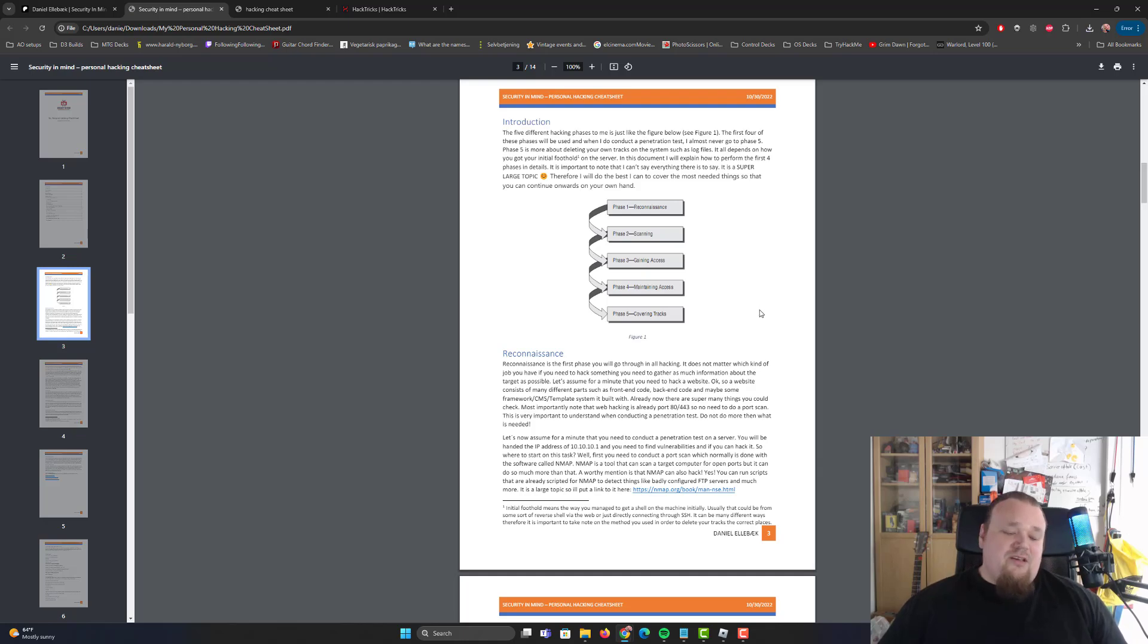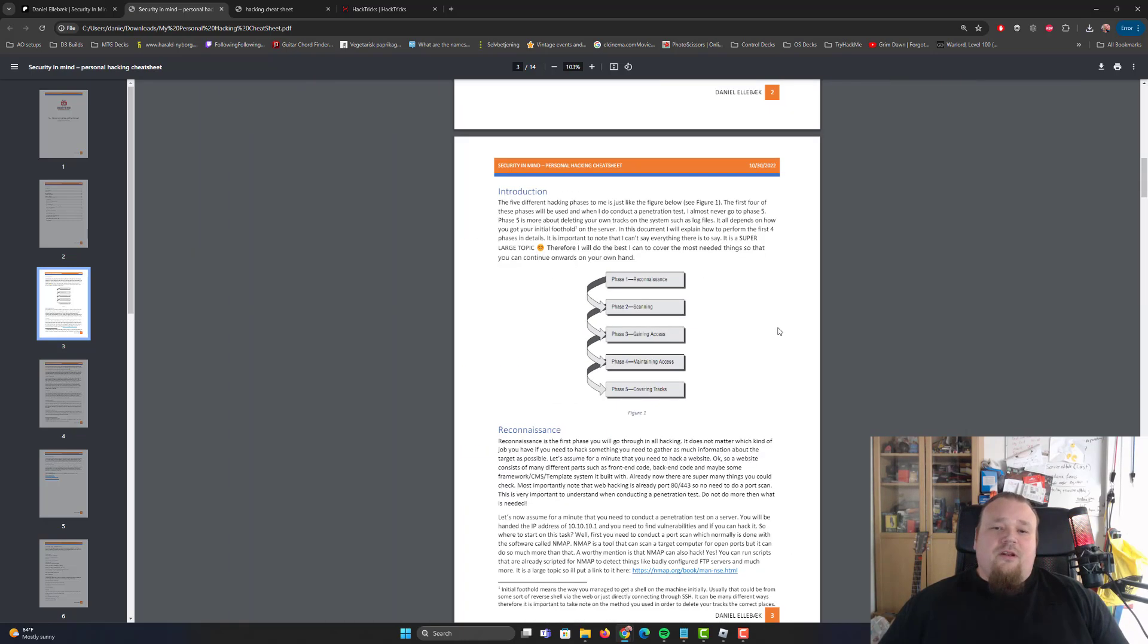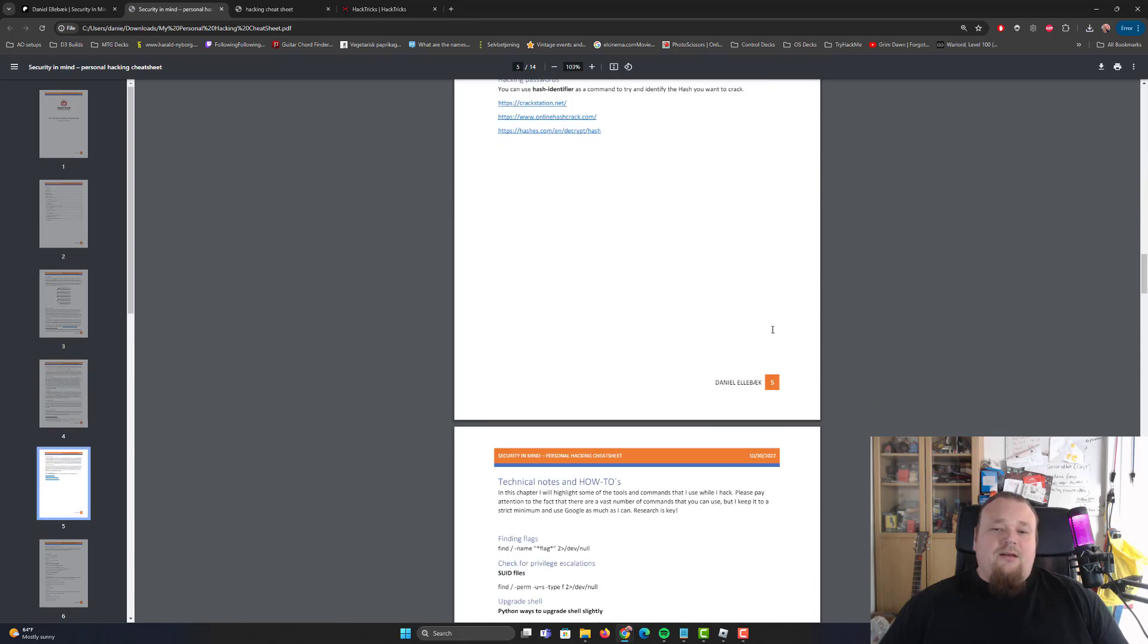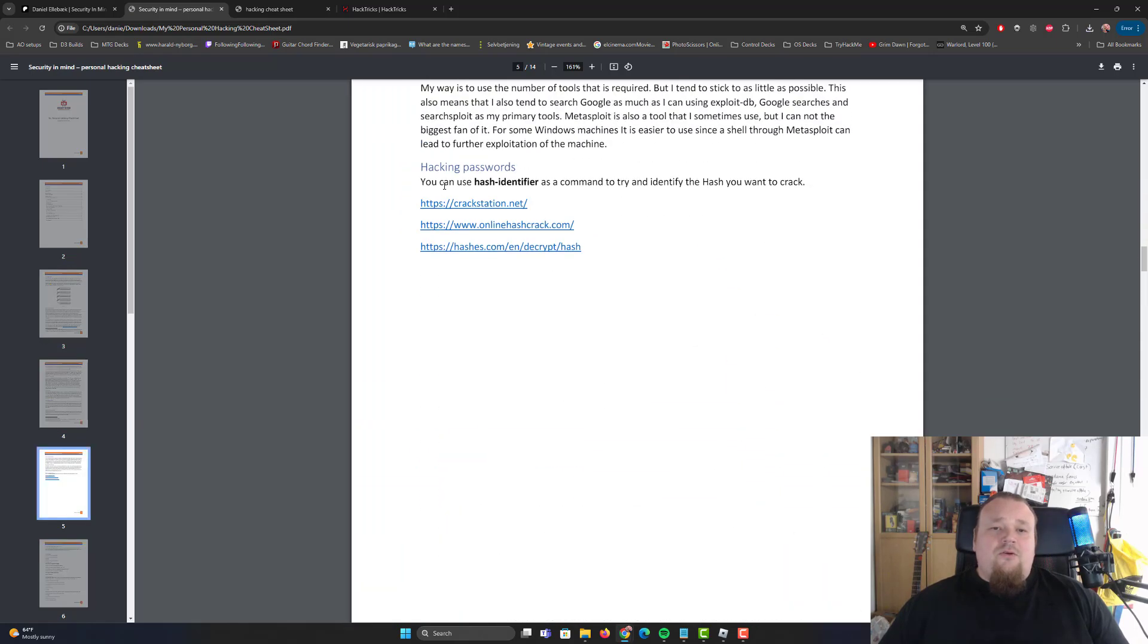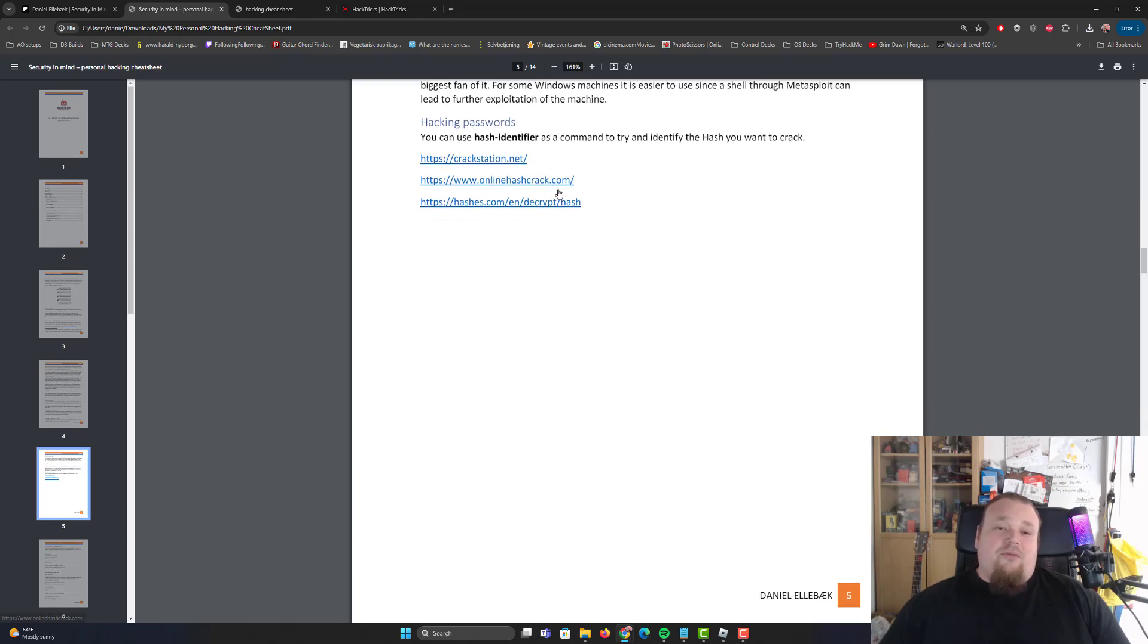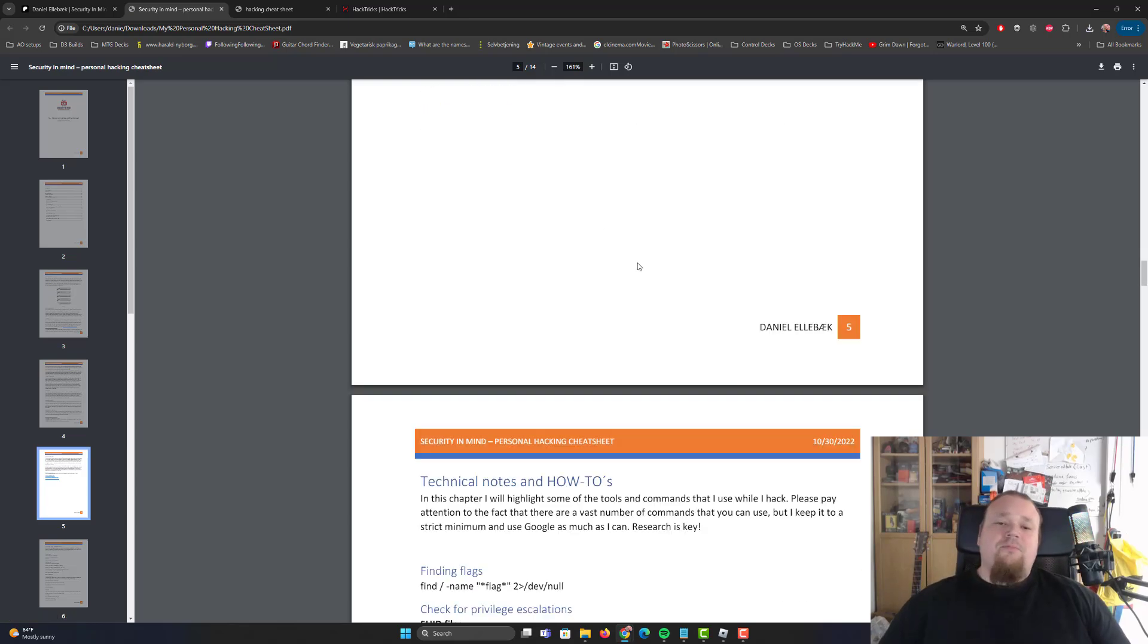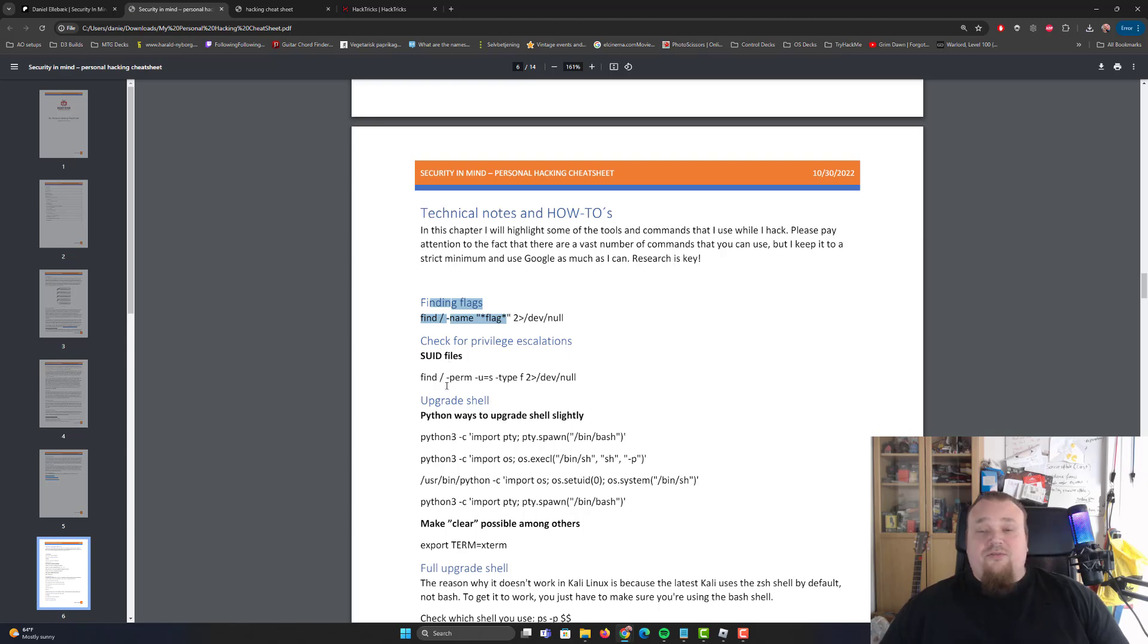Something that I combine. And then I do talk about how I hack passwords, or crack them you could probably say. The different kind of things like CrackStation and hashes, online hashcrack.com. Also you can go ahead and check out findings, the pseudo privileges, find commands.